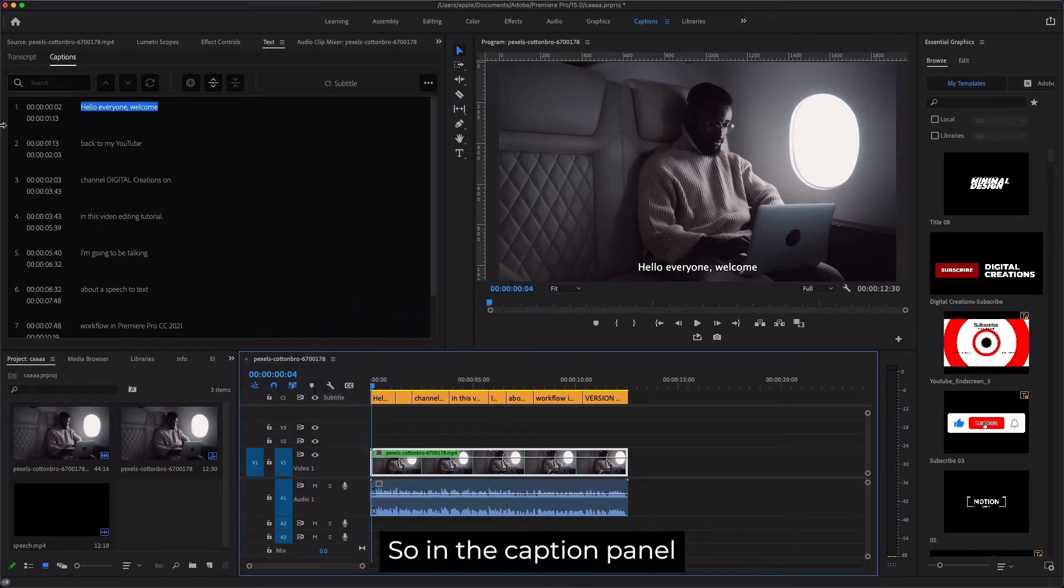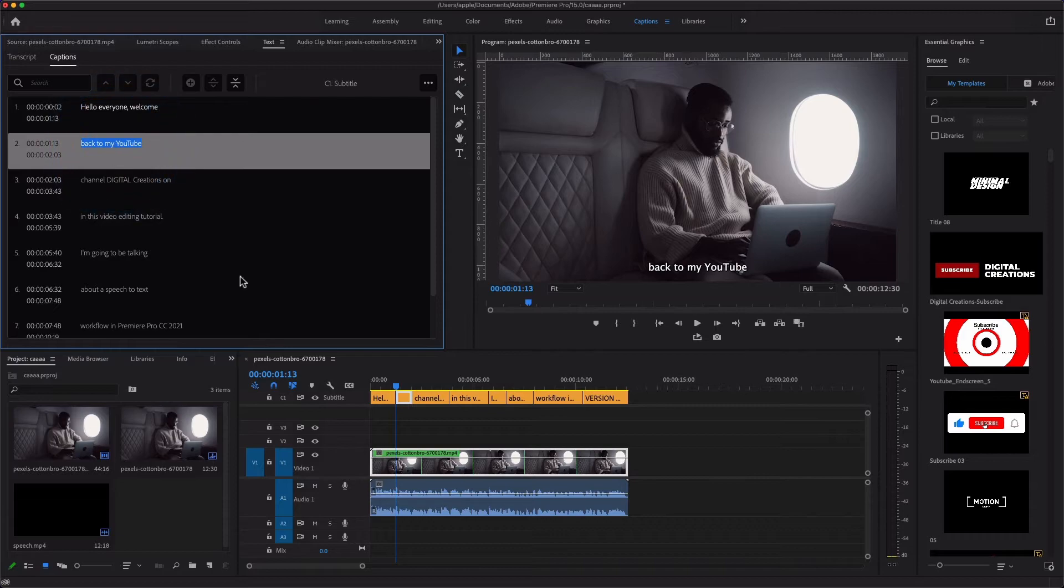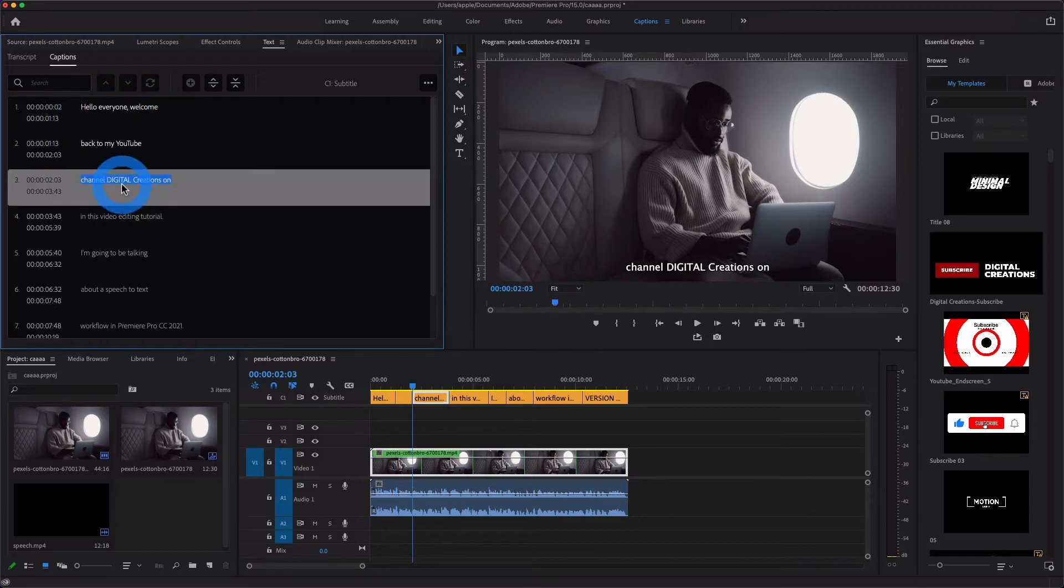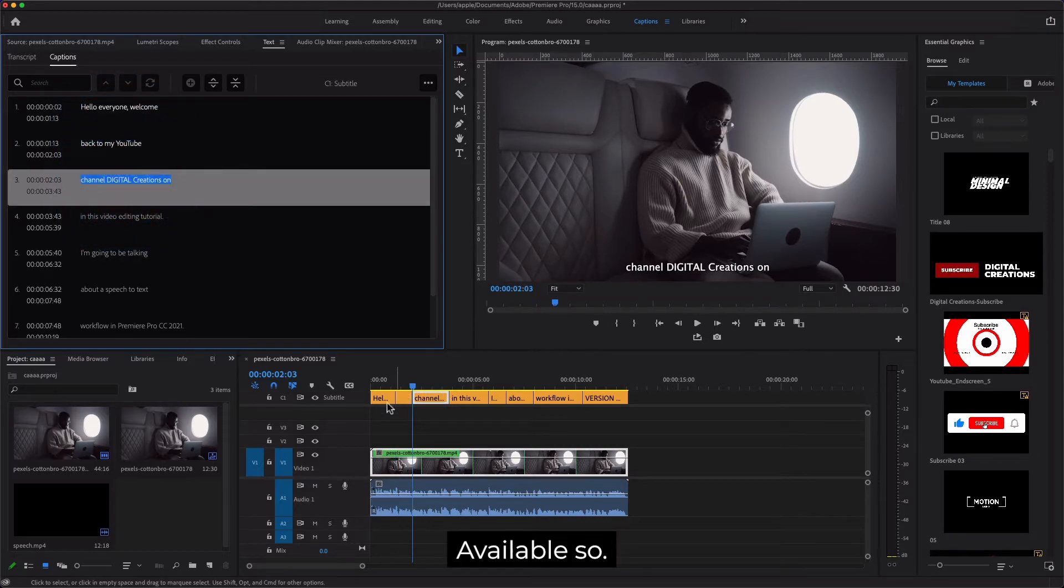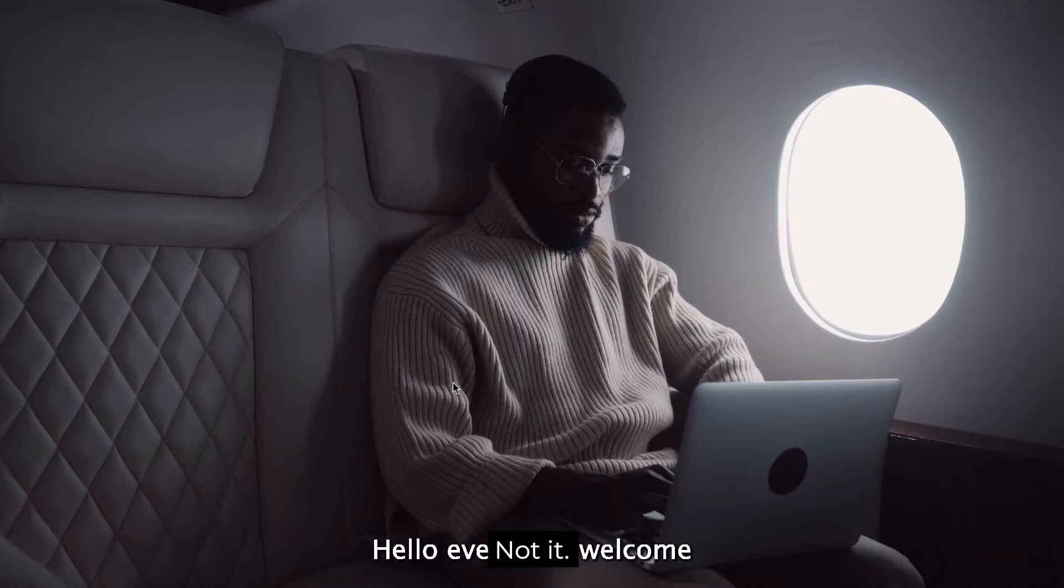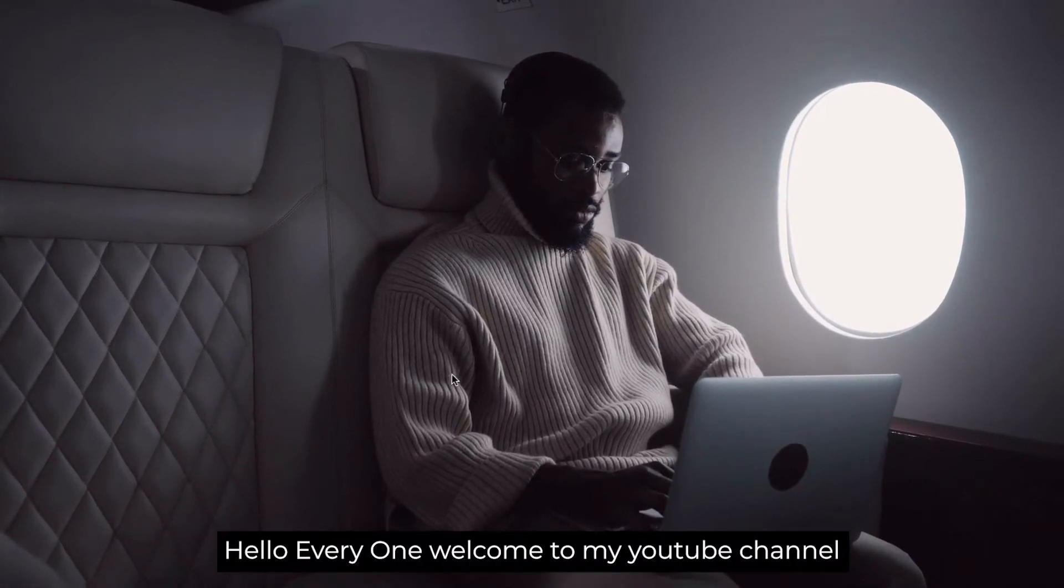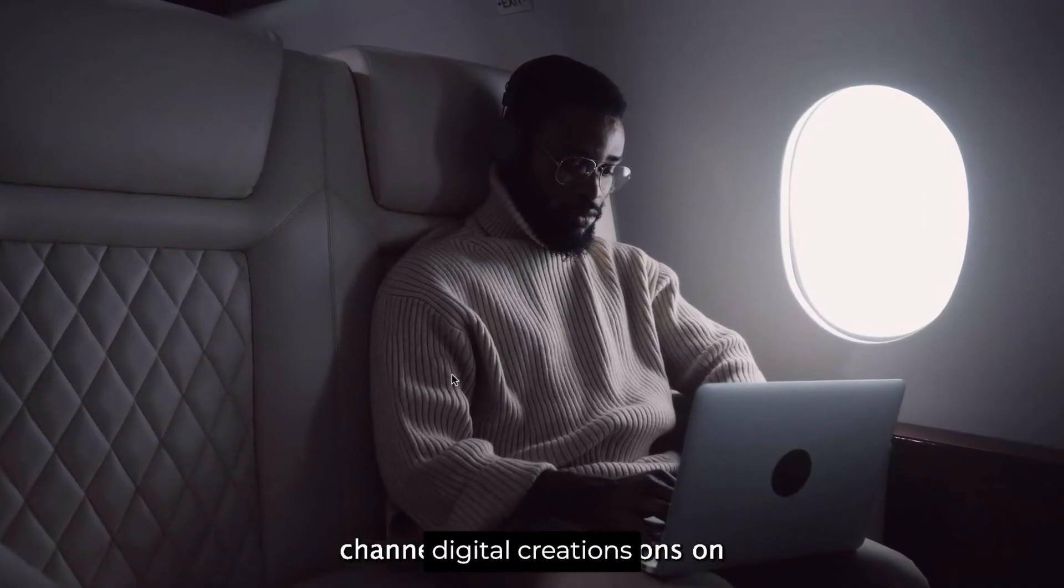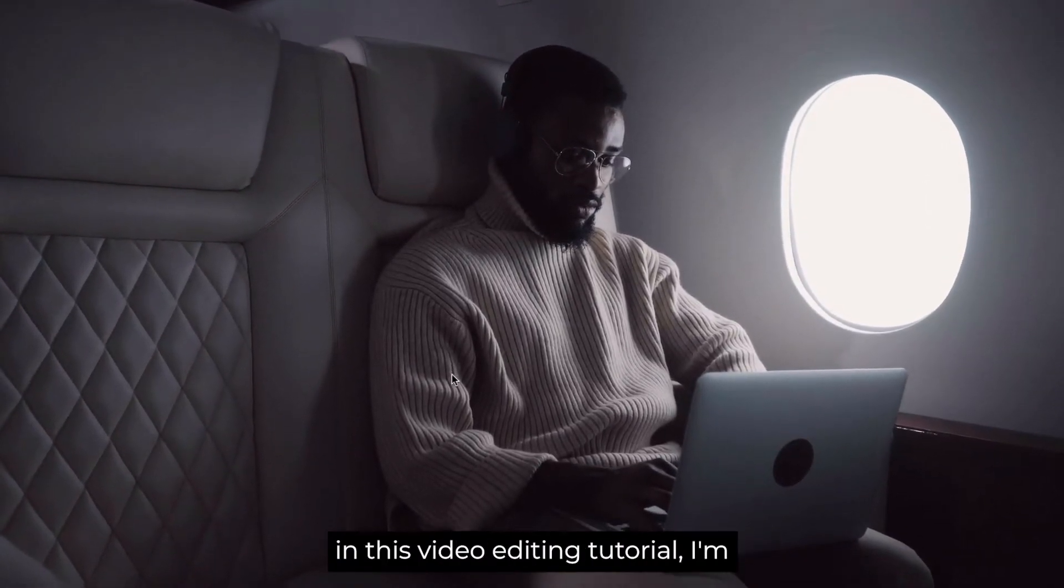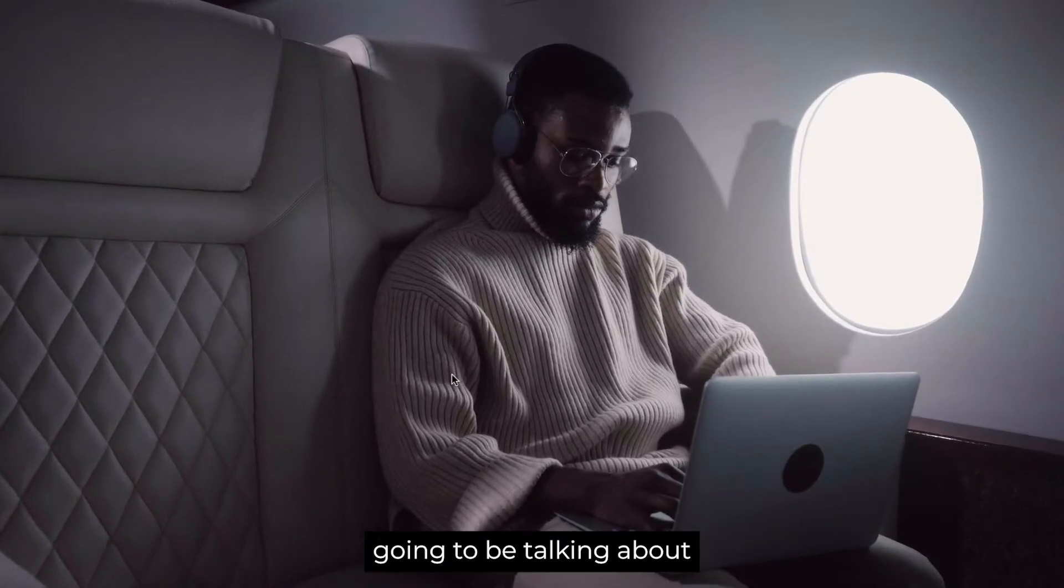And in the caption panel you will see the timecode. 'Hello everyone, welcome back to my YouTube channel Digital Creations. And in this video editing tutorial, I'm gonna be talking about speech to text...'